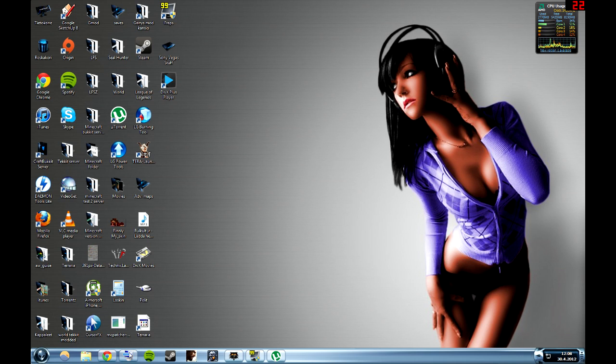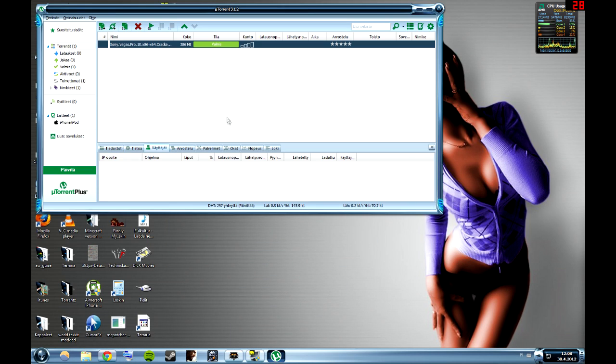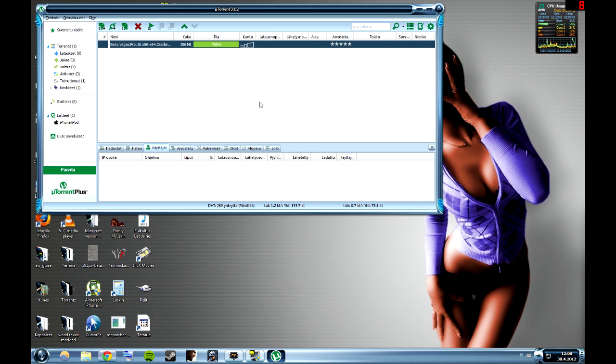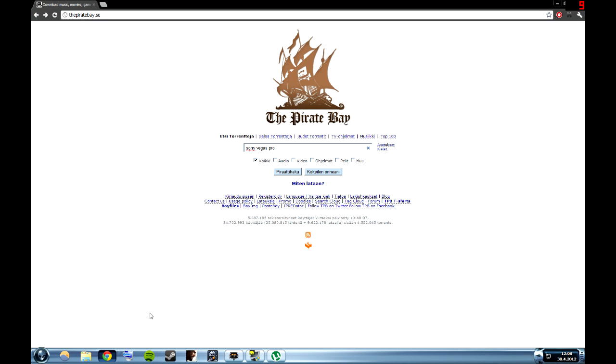First of all, you need to download a torrent client. I like uTorrent myself but there's a lot of different programs. You can download uTorrent so you can download the torrent from Pirate Bay. When you go to Pirate Bay, just type in Sony Vegas Pro and search.